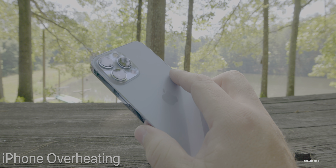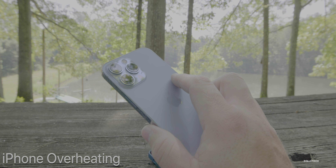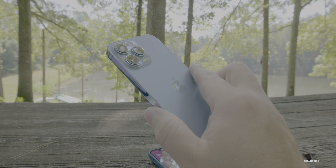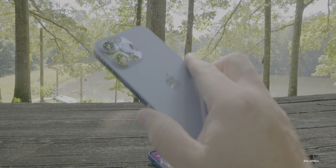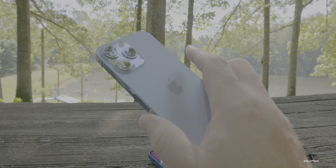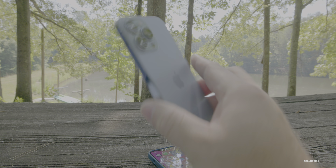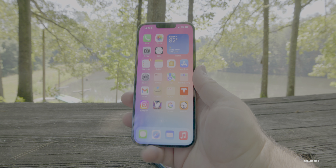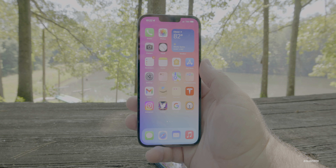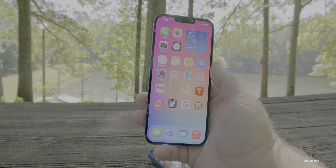As far as the phone getting too hot, there are some people saying it gets far too warm compared to before, and that 15.4 or 15.4.1 was better for them. However, other people say it's much better this time around. So it really seems to be very random with 15.5 as to who's experiencing bugs and who isn't.